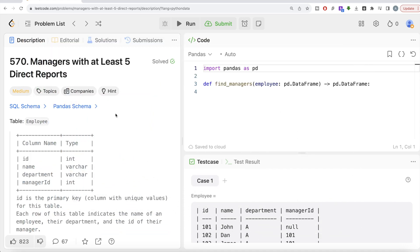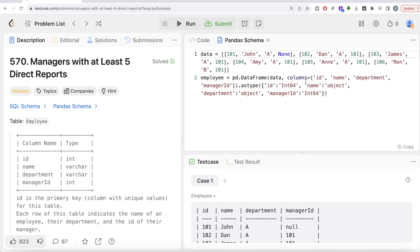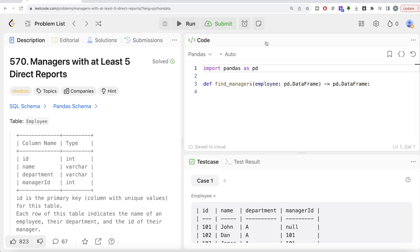And don't worry if you don't have LeetCode premium subscription. I'm going to share this pandas schema in the description box below as well. You can just copy it into something like Jupyter Notebook and try to do this on your own. Let's jump right in.